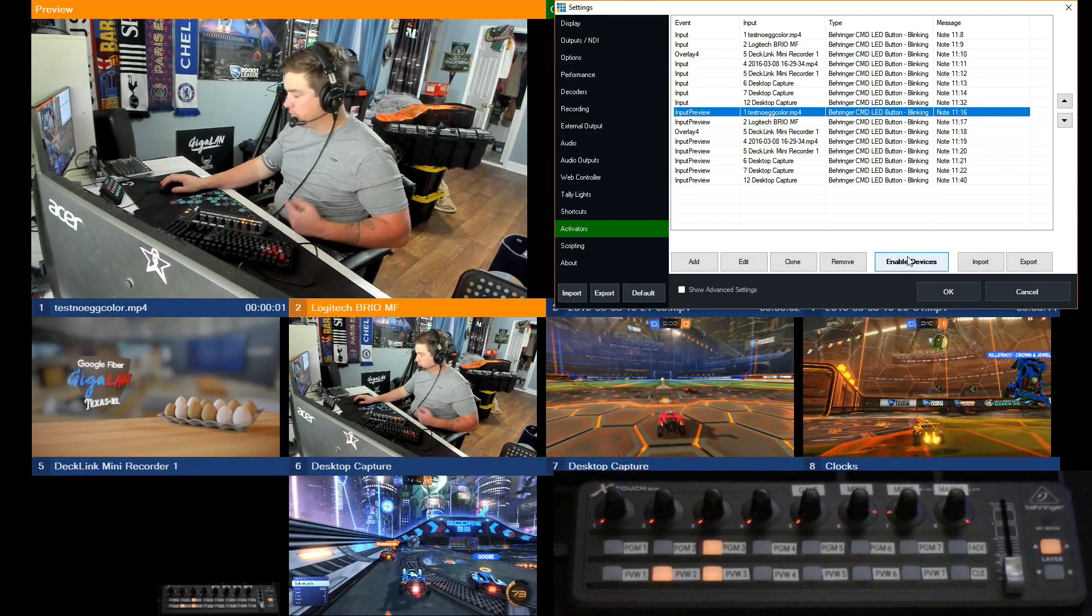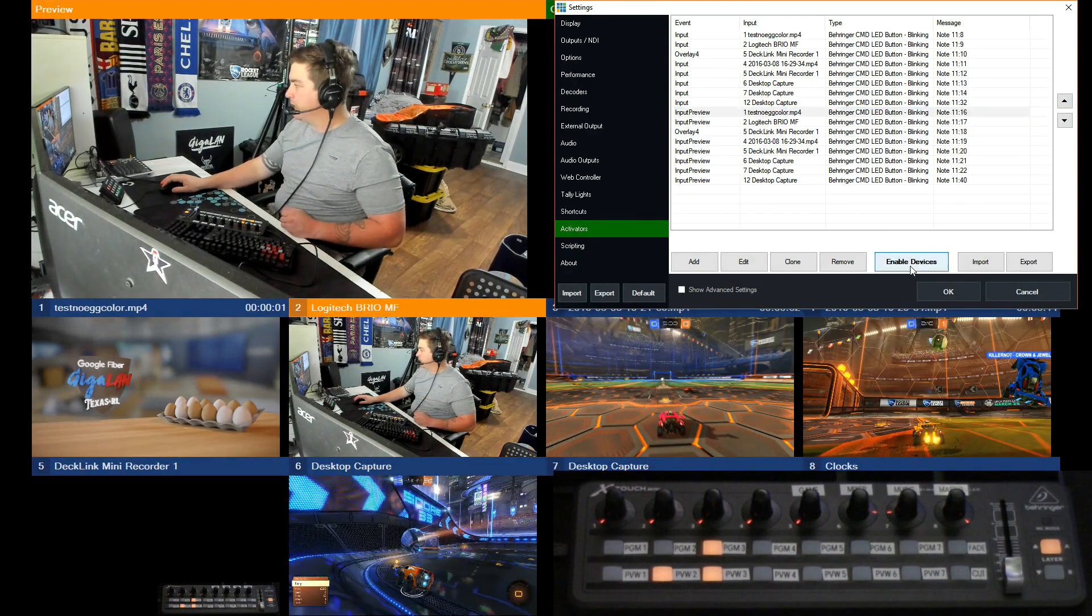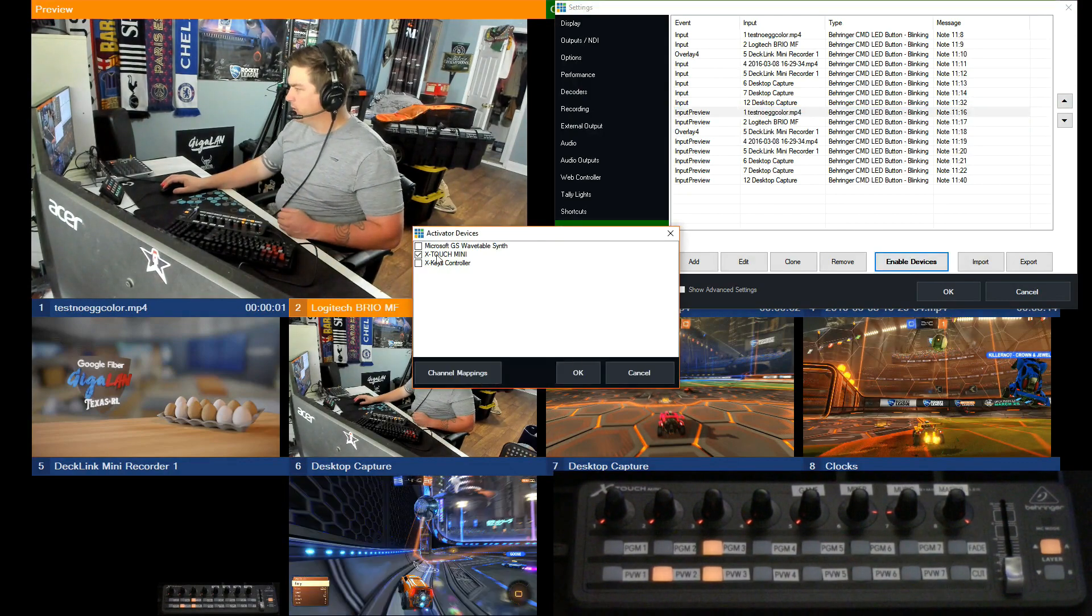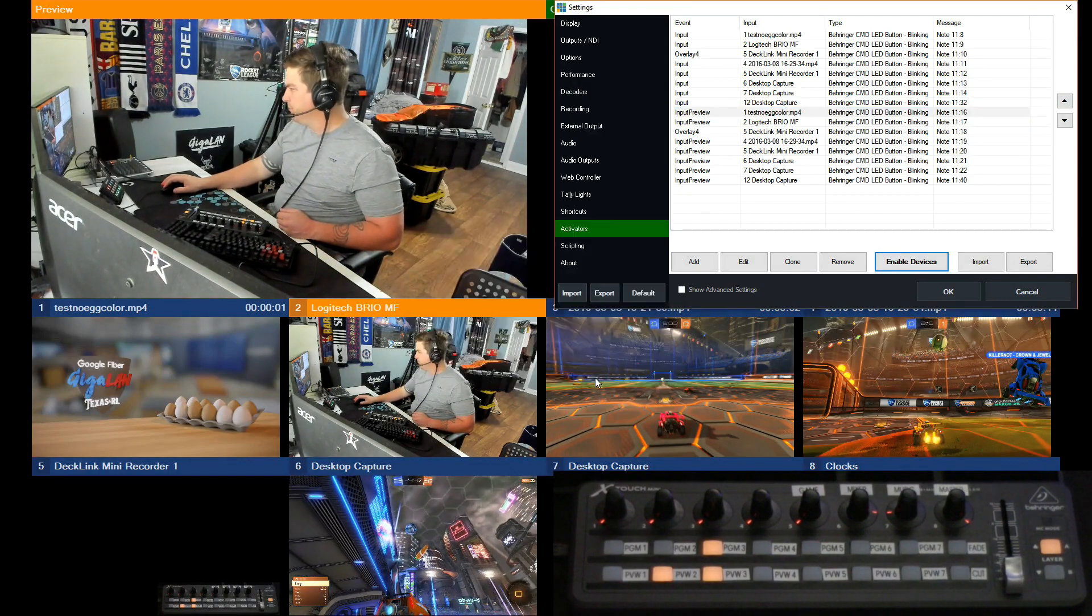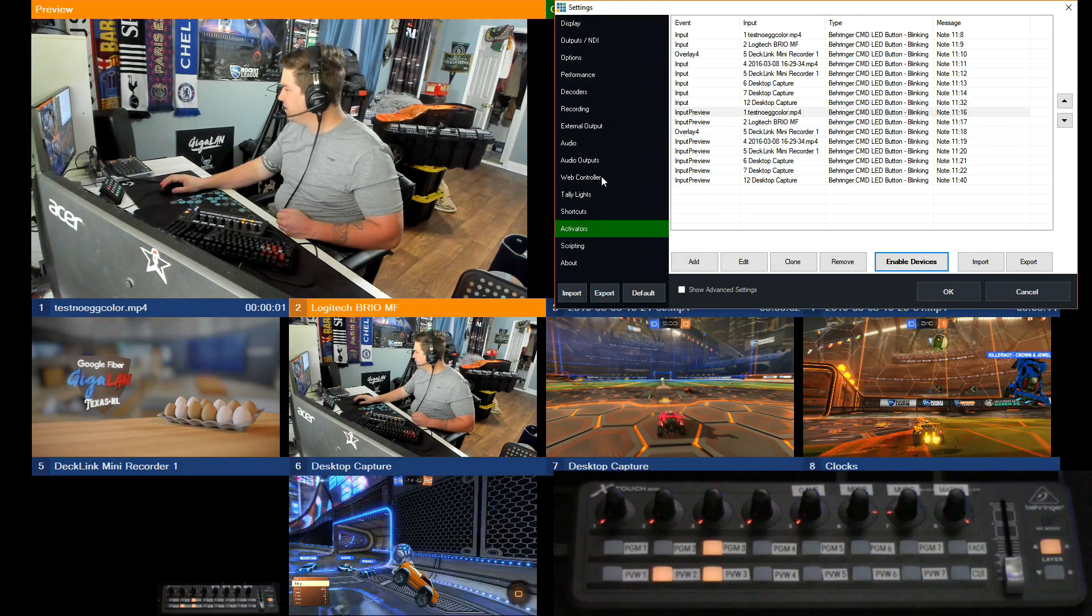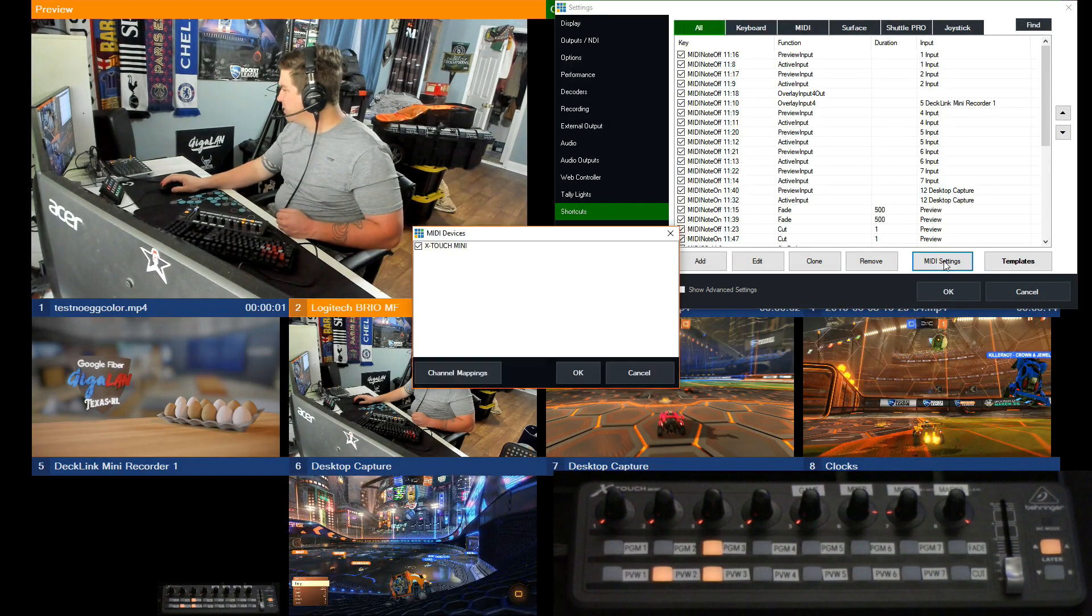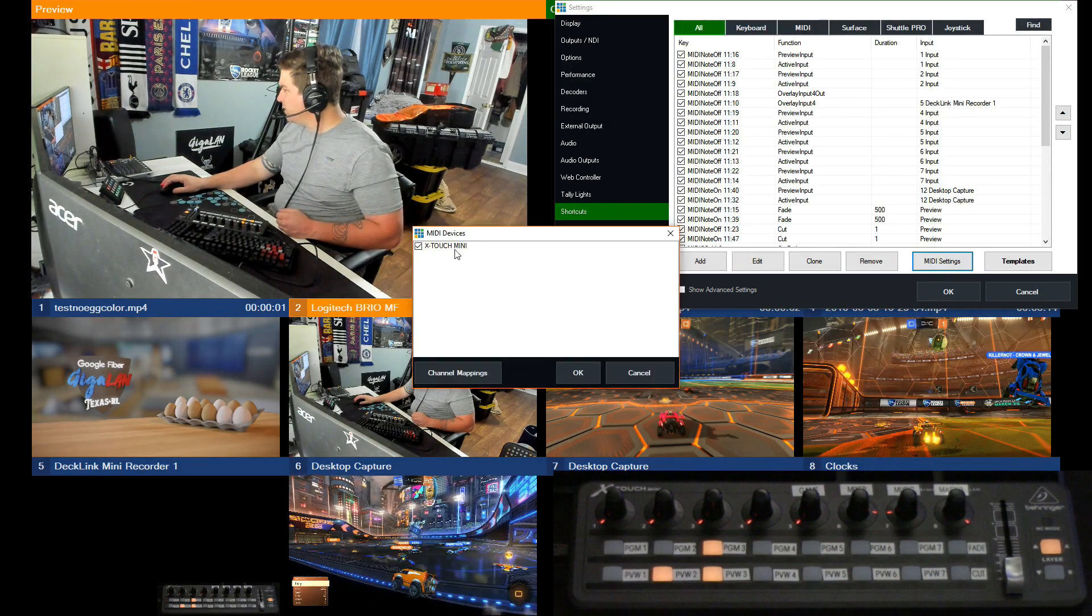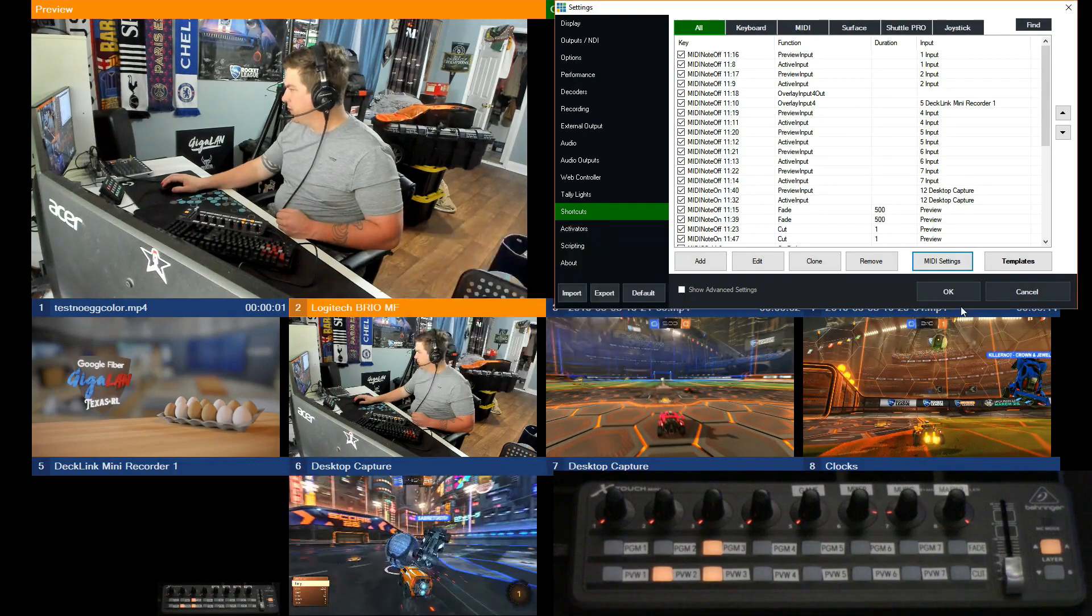You do, when you go to do this, you have to enable the device - just the X-Touch Mini. I believe that's the same thing for shortcuts. Yeah, you should have to make sure that that's checked.